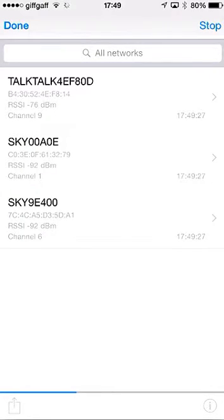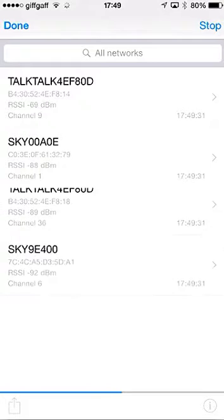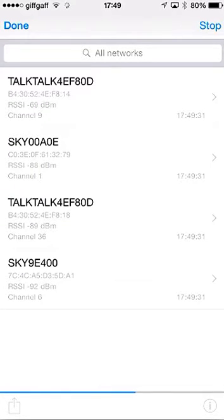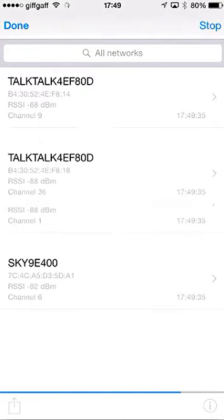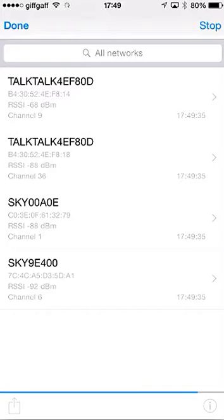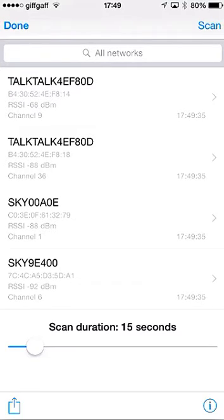And what this will now do is look for all the Wi-Fi devices in the area where I am, so you can be at a gig at a venue, or wherever you're setting up these devices, and it will search. And once it's finished searching, the blue bar at the bottom there will stop.